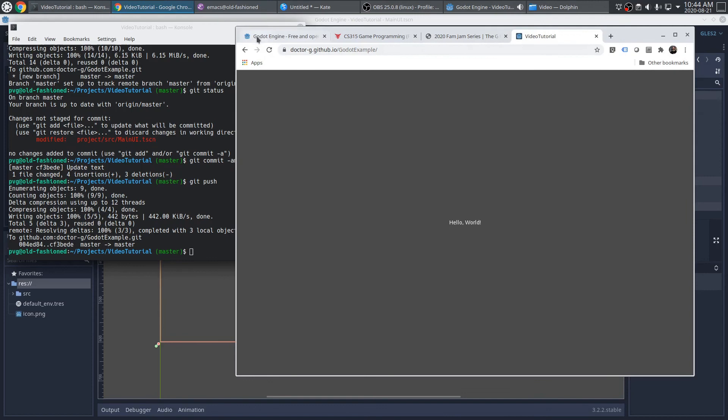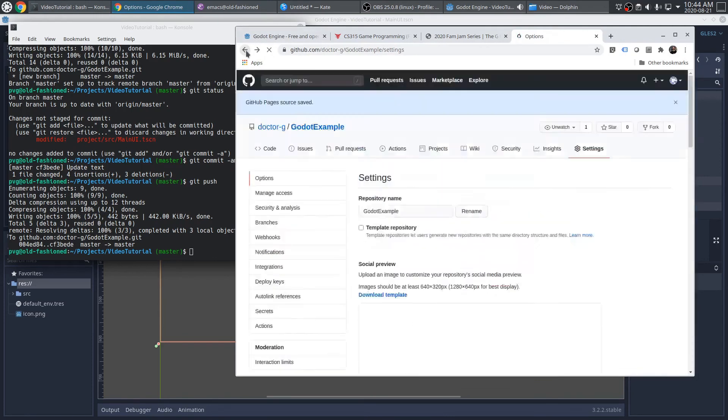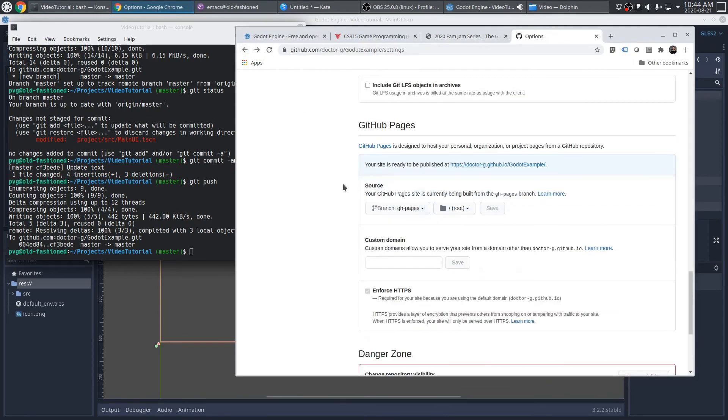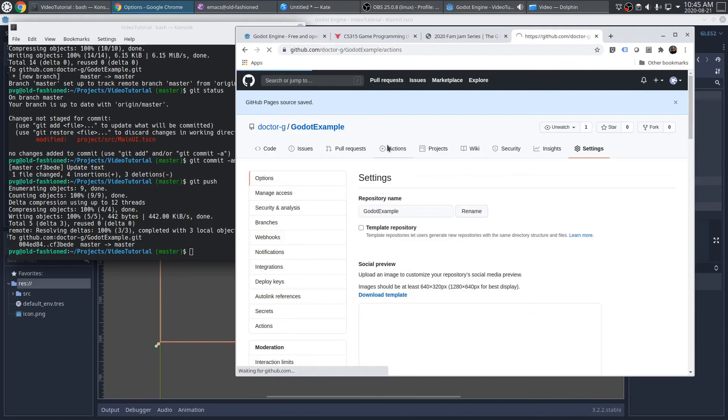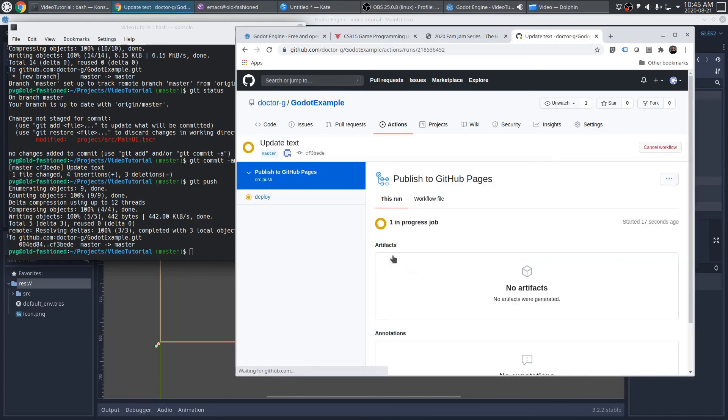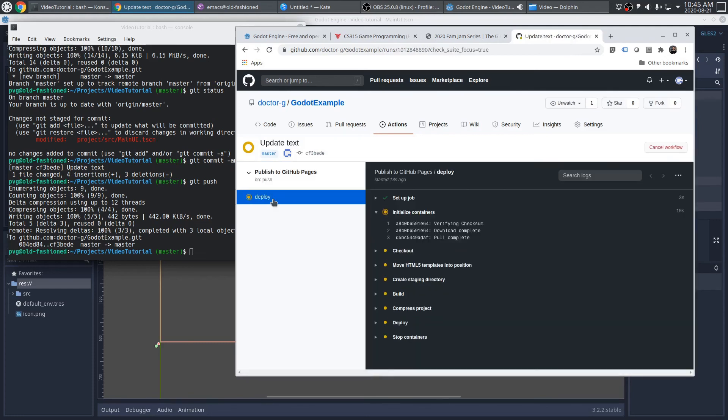So from here, let's take a look at actions. And we can see the commit that was pushed that has triggered this new action to run. And again, if you want to watch it, you certainly can. I'll speed up the video again here so I don't have to sit through it.